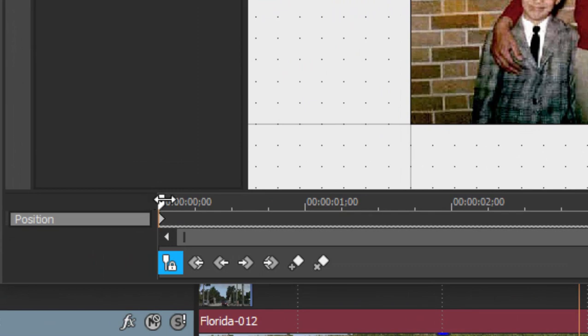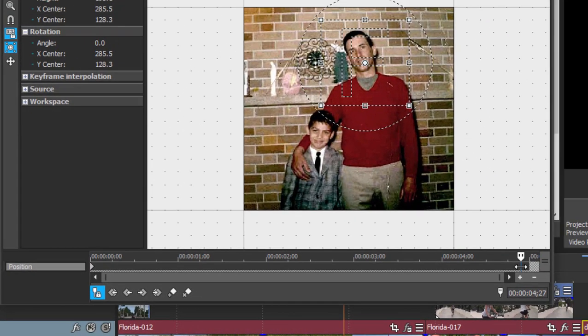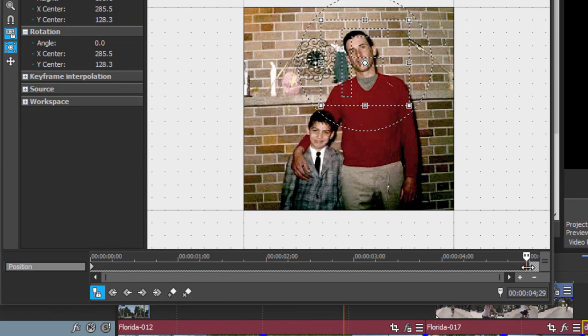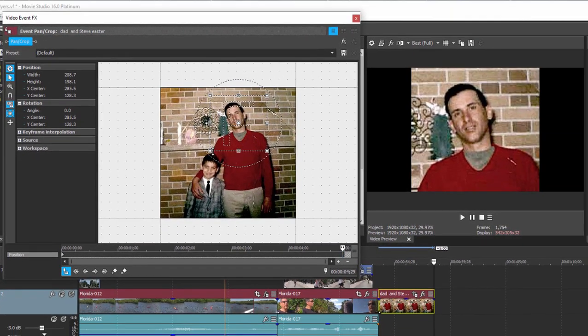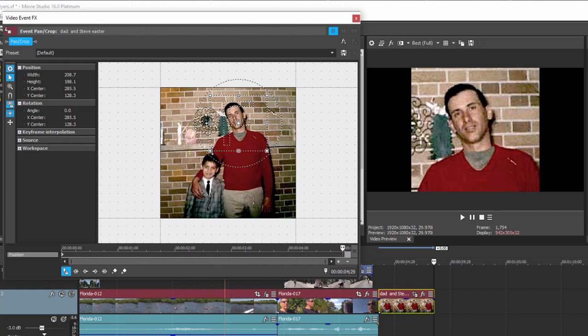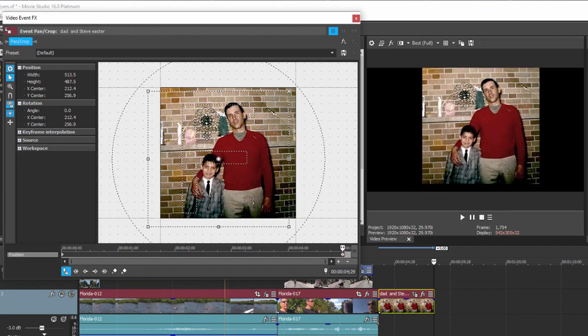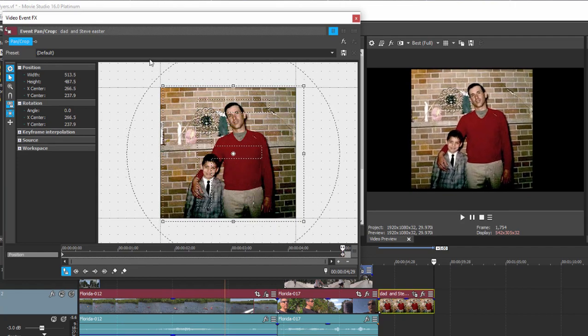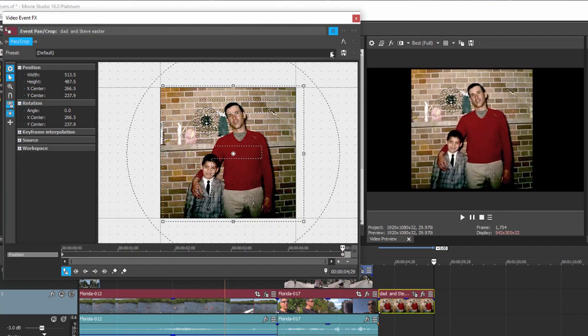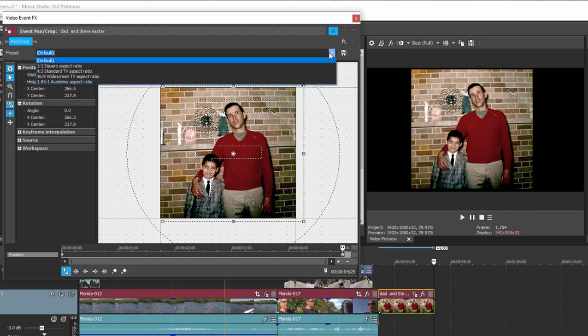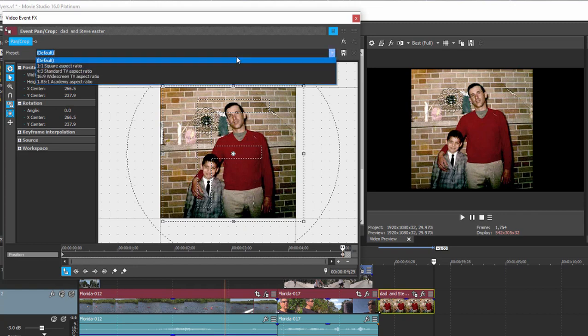I'm going to move the playhead out, we'll move it out to the end, and then I'm going to create the final position for my pan and crop by dragging this out. I can reposition it or I can simply go up here to the drop down menu at the top and choose the default setting and that will reposition that box right on top of my picture.